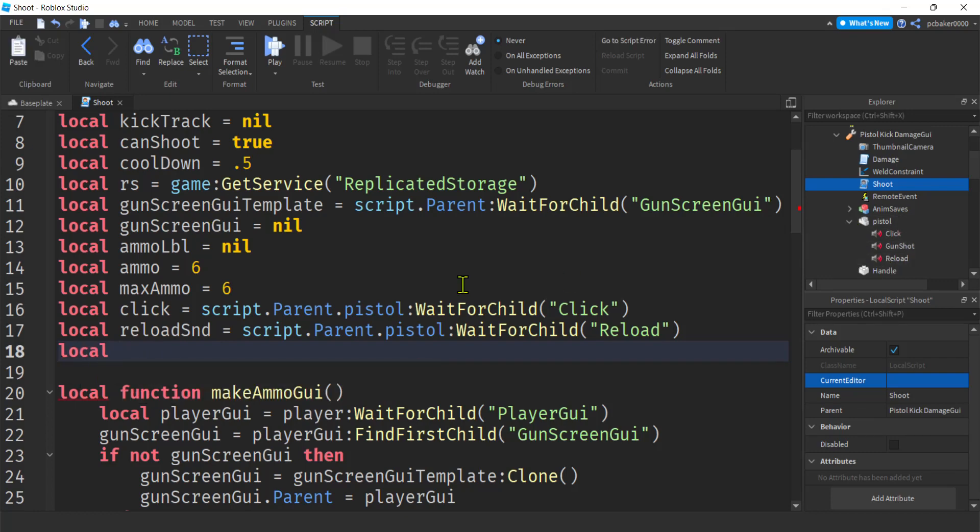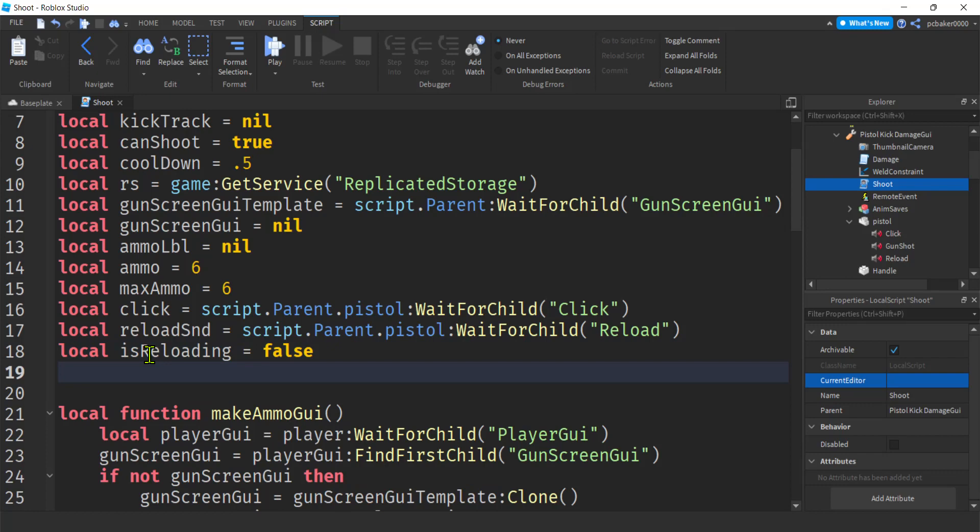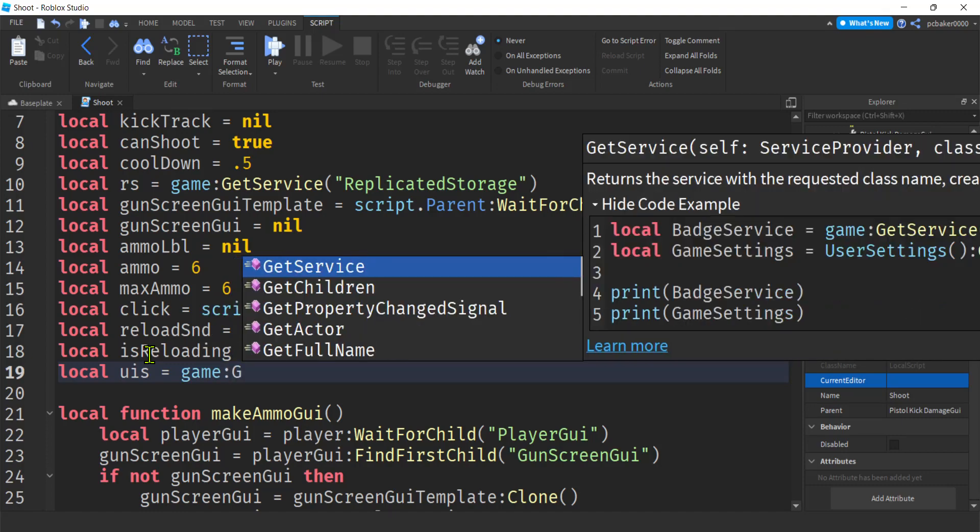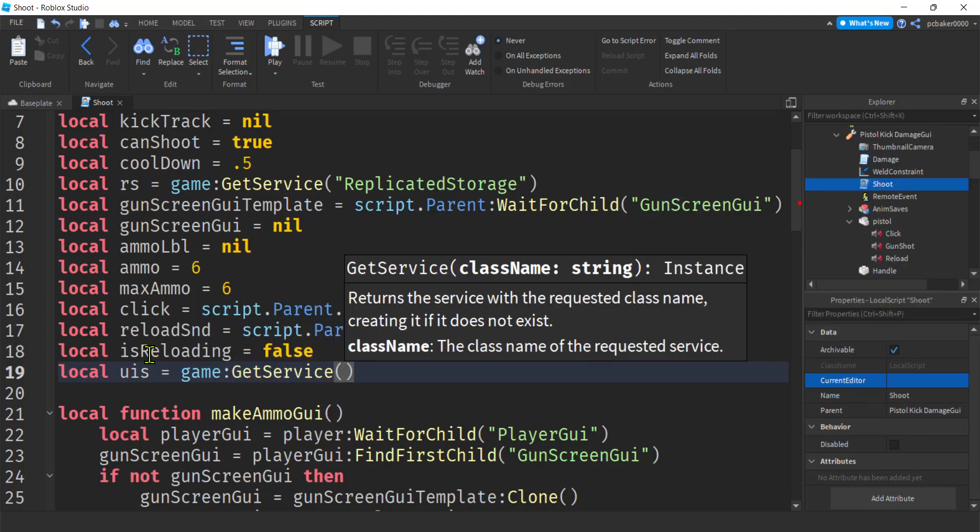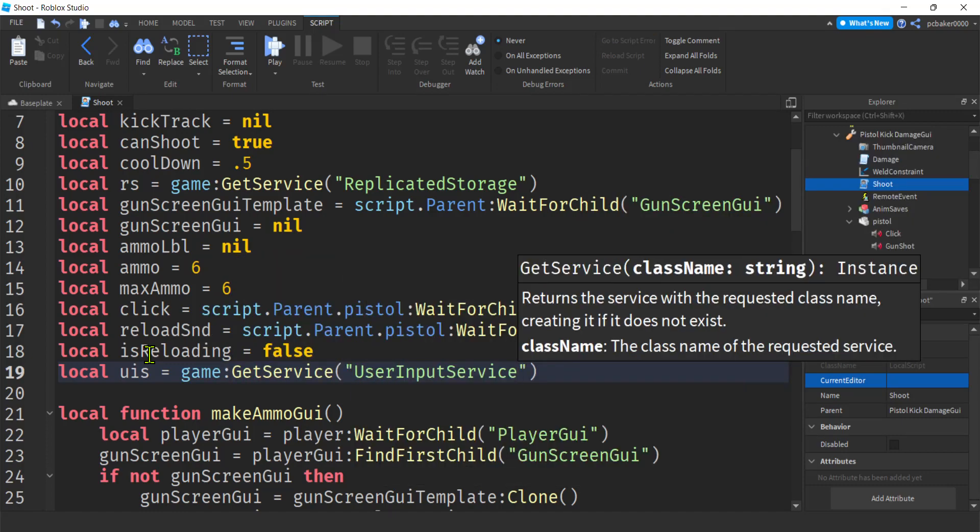What else do we need? We need our, we need a flag to make sure that we aren't currently reloading. So I'm going to call that is reloading. Let's set the false. Hmm. What else? We need our user input service for our key binding. Game. Get service. User input service.